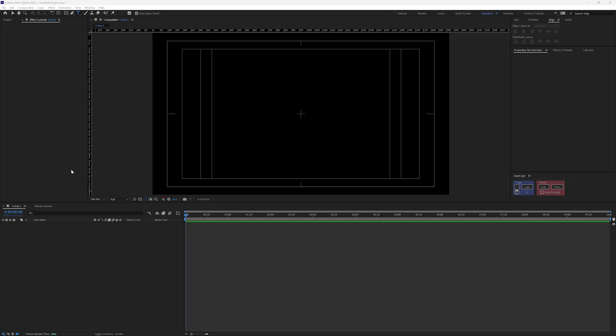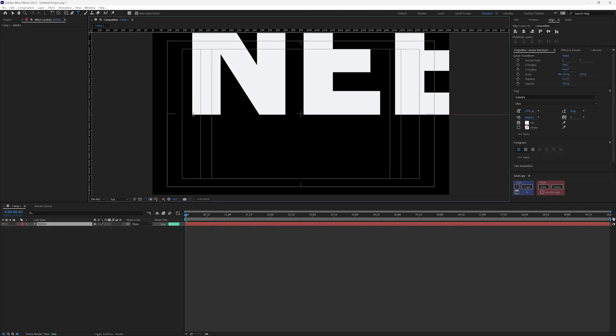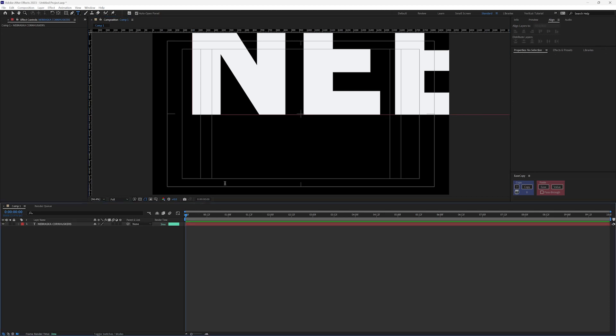Let's hop in and take a look at how to do this. I have After Effects open and I'm in a blank comp because we're going to start from scratch here. Go up here, grab your text tool, we're going to add Nebraska Cornhuskers, my alma mater.